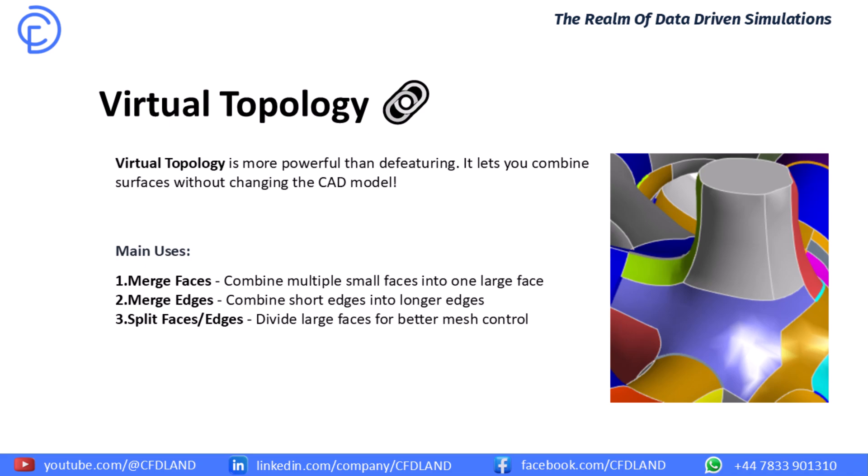Next, we have a more powerful and intelligent tool, virtual topology. The magic of this tool is that it lets you combine many small faces or edges into one big, clean one without changing your original CAD file. It is all virtual. As you can see, its main uses are merged faces and merged edges, making the geometry much simpler for the mesher. We can also use it to split large faces if we need more control. For example, on our car door, there might be 20 small faces from the design process. With virtual topology, we can tell ANSYS to treat them as one single large face. This helps us create a much cleaner and more organized mesh.